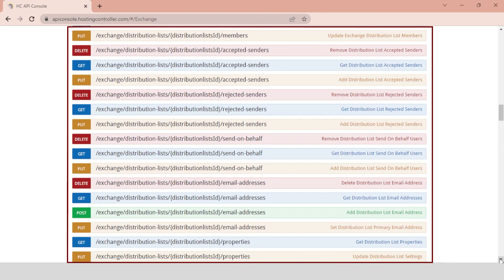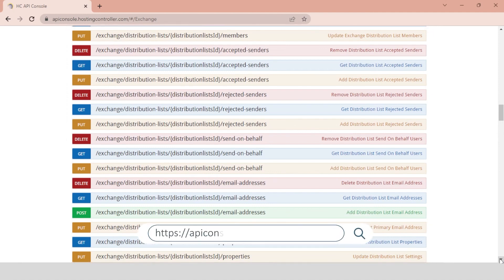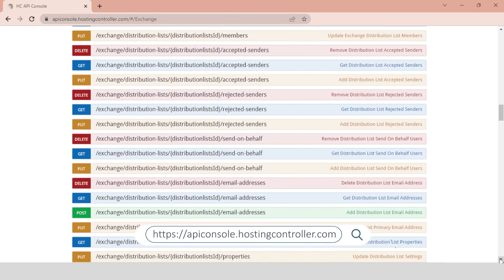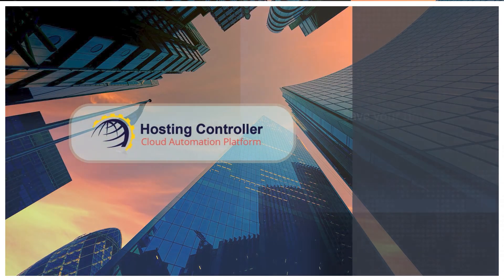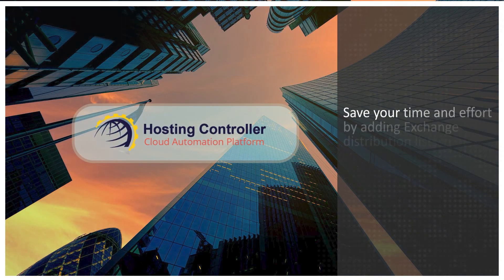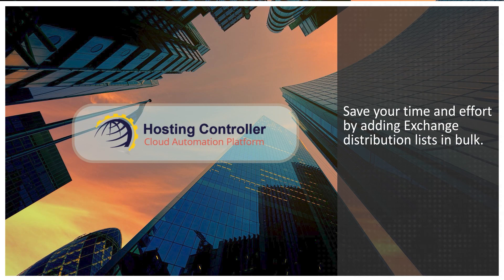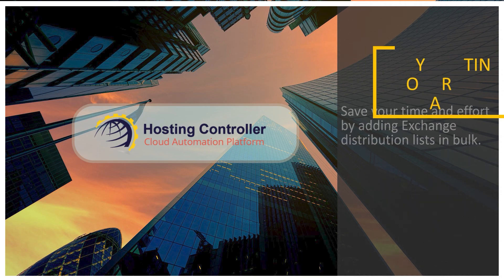To view Hosting Controller APIs, follow the link below. Save your time and effort by adding Exchange Distribution Lists in bulk. Try Hosting Controller today!